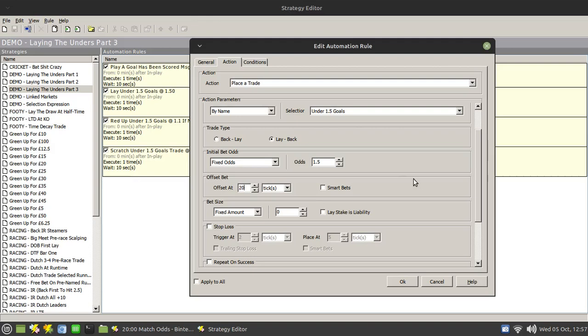If a goal is scored, the potential exists that the odds will move much more than 20 ticks, which means that your offset bet will be taken. And that's fine, you'll be in profit by 20 ticks worth greened up across the board if you have the smart bet switched on of course. But you'll miss out on the maximum possible profit of when there's a second goal scored, which is the purpose of this particular strategy.